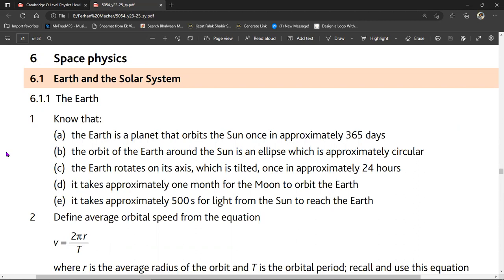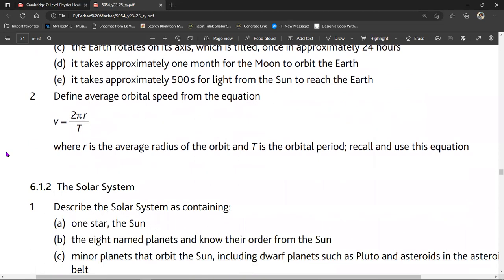The first topic is Earth and the solar system. Topic 6.1.1: the Earth. You should know that the Earth is a planet and orbits the sun once in approximately 365 days. The orbit of the Earth around the sun is an ellipse, which is approximately circular. The Earth rotates on its axis, which is tilted, once in approximately 24 hours. It takes approximately one month for the moon to orbit the Earth. It takes approximately 500 seconds for light from the sun to reach the Earth. You must also define and use the average orbital speed from the equation V = 2πR/T, where R is the average radius of the orbit and T is the orbital period.